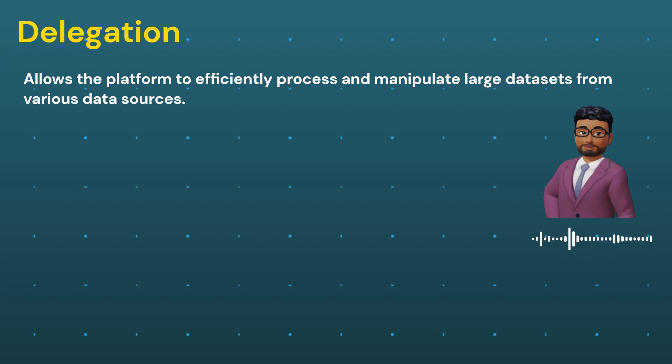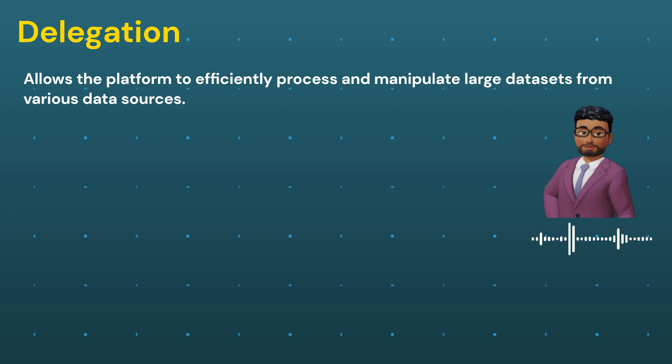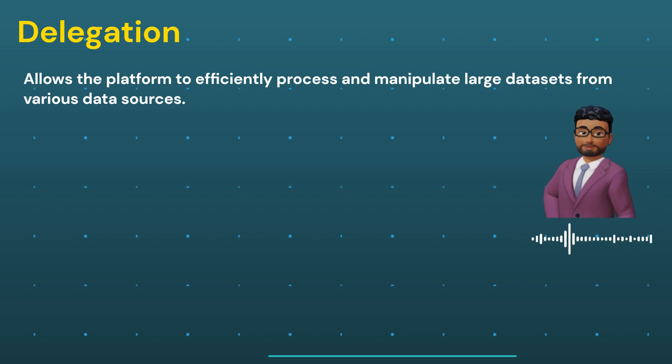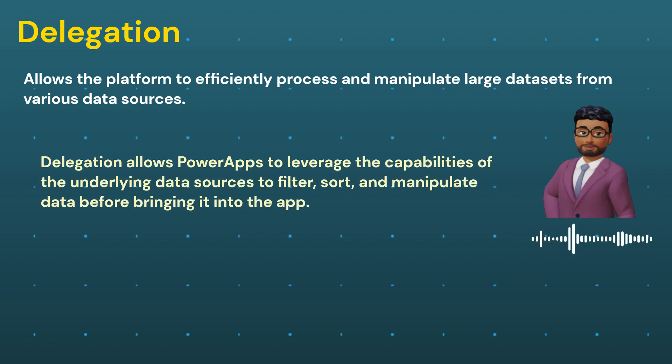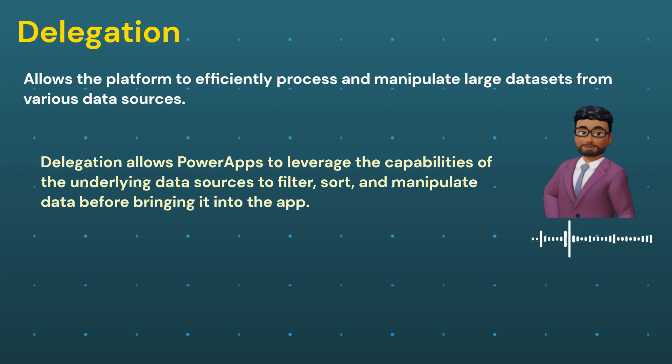When working with large datasets, PowerApps may not be able to handle all operations efficiently due to limitations in memory and processing power. Delegation allows PowerApps to leverage the capabilities of the underlying data source to filter, sort, and manipulate data before bringing it to the app.